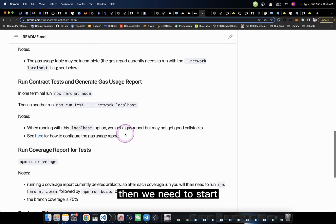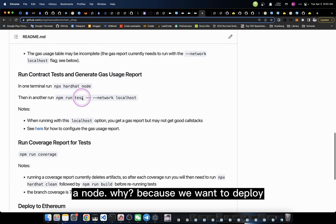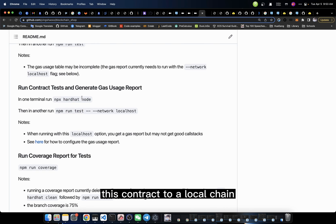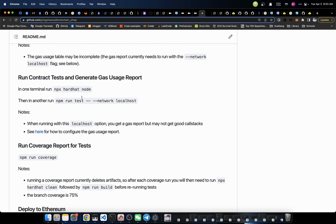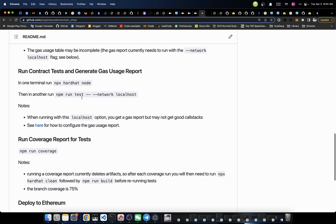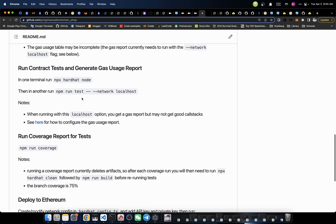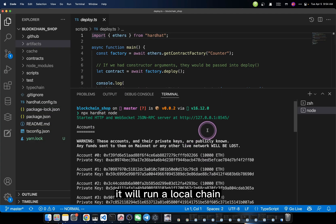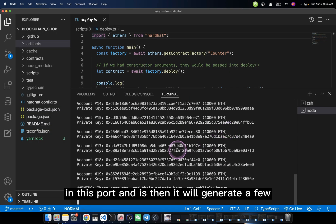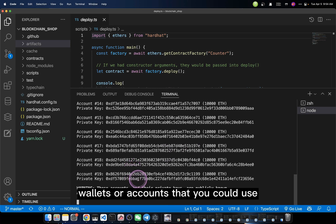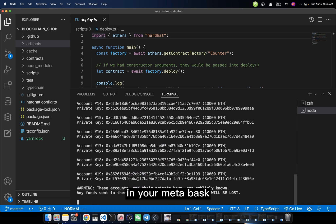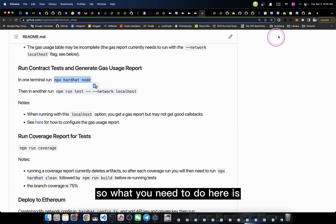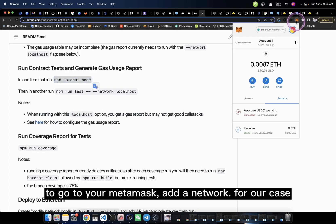Then we need to start a node. Why? Because we want to deploy this contract to a local chain, so we need to at least start the local chain first. We can do it by using this command. It will run a local chain in this port, and then it will generate a few valid accounts that you could use in your MetaMask.